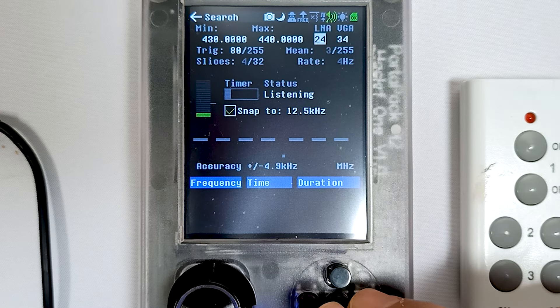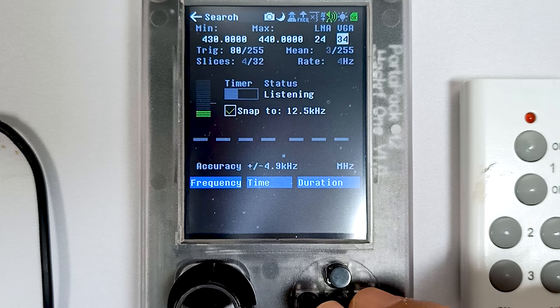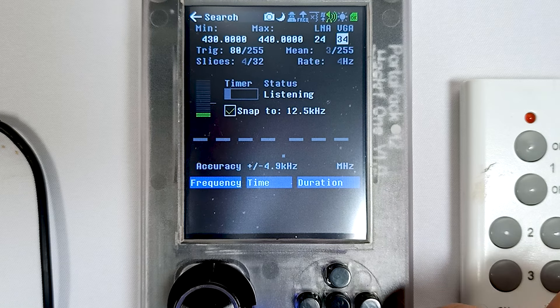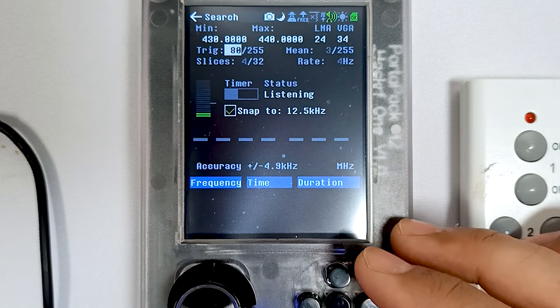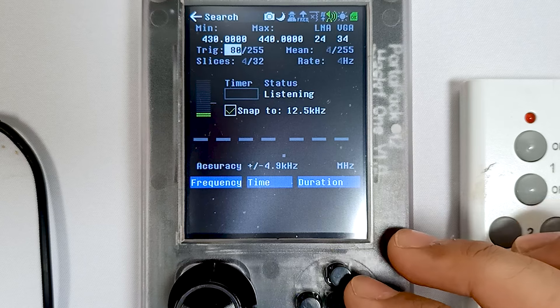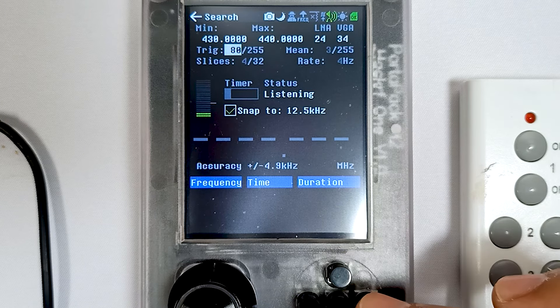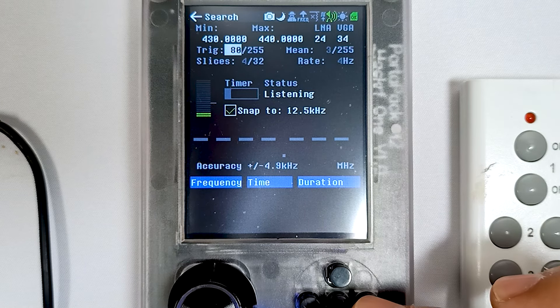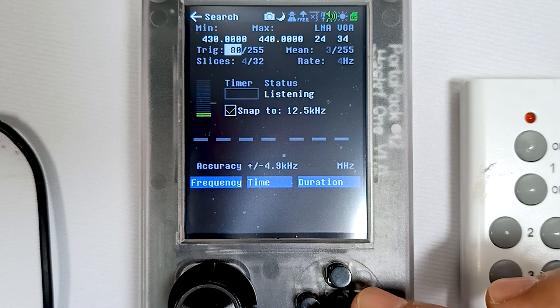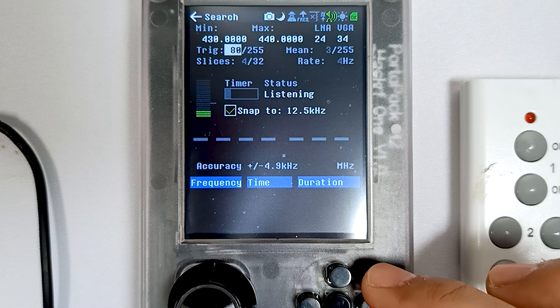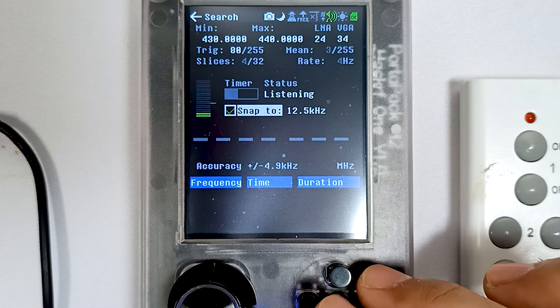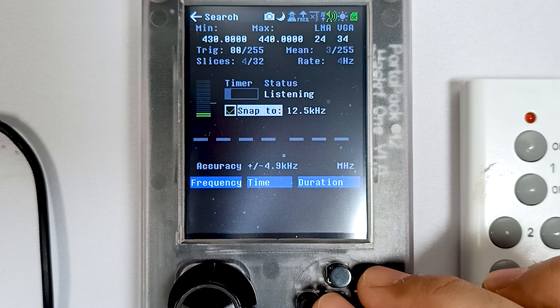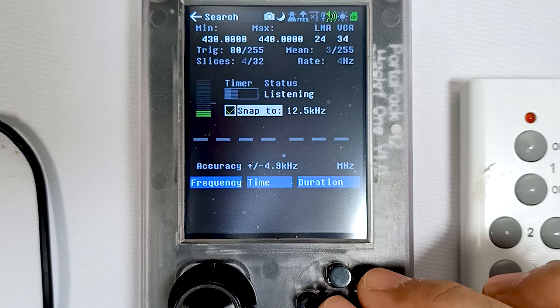Then there's LNA and VGA, which we already discussed in our Looking Glass App video. Then there's Trig, which is a threshold setting to record the signal. Its value is from 0 to 255. The last option here is Snap, which enables us to record the frequency.